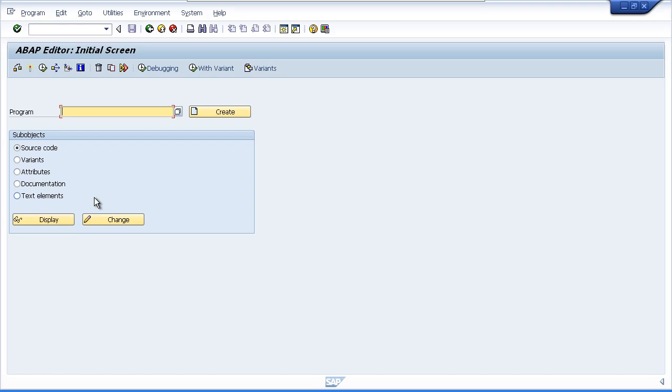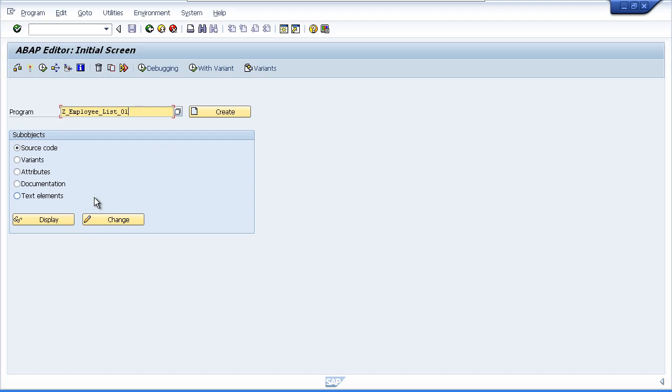So let's get going and we'll enter our first program name. Now remember we have to use our own customer naming conventions and in this case that means we're going to start the program with the letter Z. After a Z you can name it whatever you want. We're going to stick with the employee theme that we used when we created our table. So I'm going to enter Z underscore employee underscore list underscore zero one.